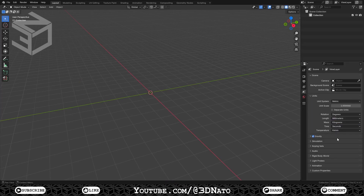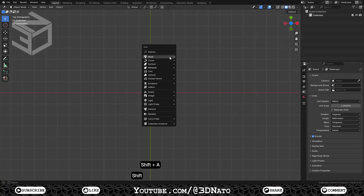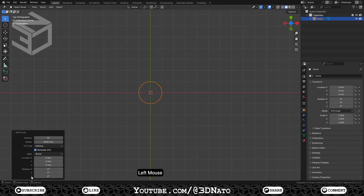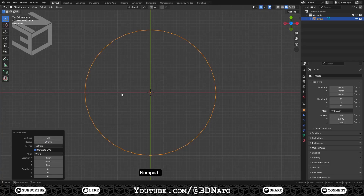To go to top view in Blender, just press Numpad 7. To create a circle, press SHIFT+A, go to mesh and select circle. Expand the add circle menu, leave vertices at 32 and set radius to 20mm. To zoom on the circle, press Numpad dot.